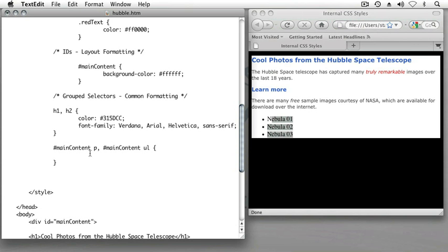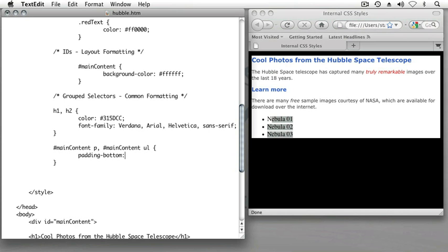But to see this contextual rule take effect, let's apply a property which we haven't seen yet but we're going to see quite a lot of in a future lesson as we explore the box model in CSS. Let's type padding-bottom and assign 10 pixels of space.